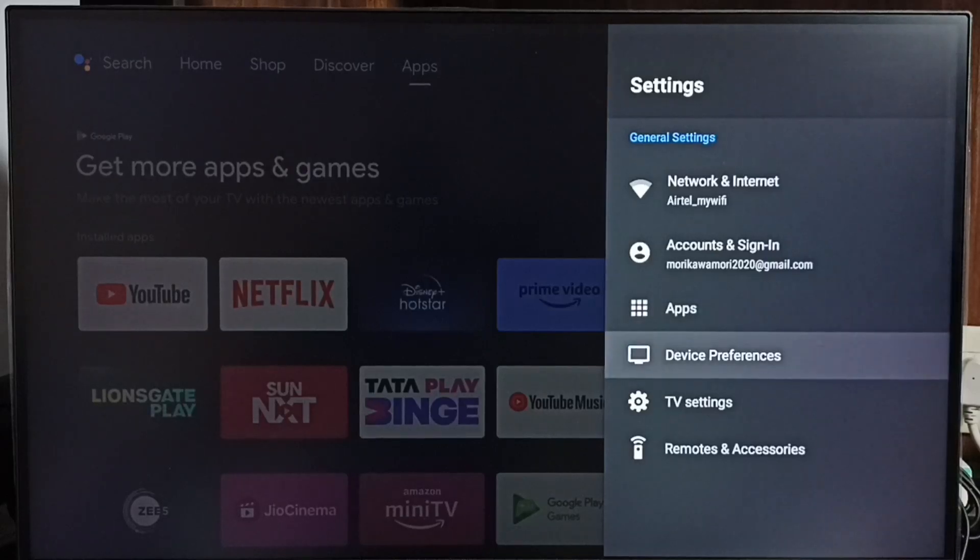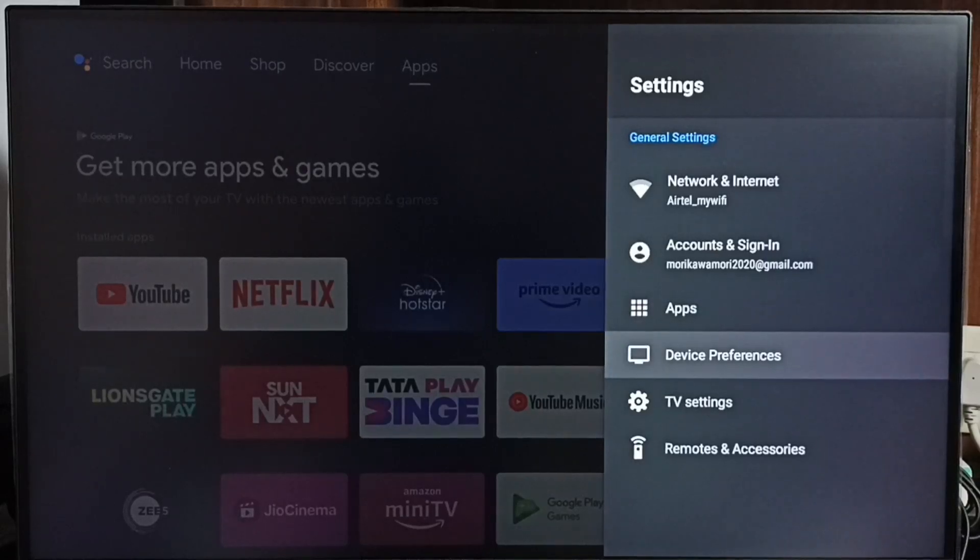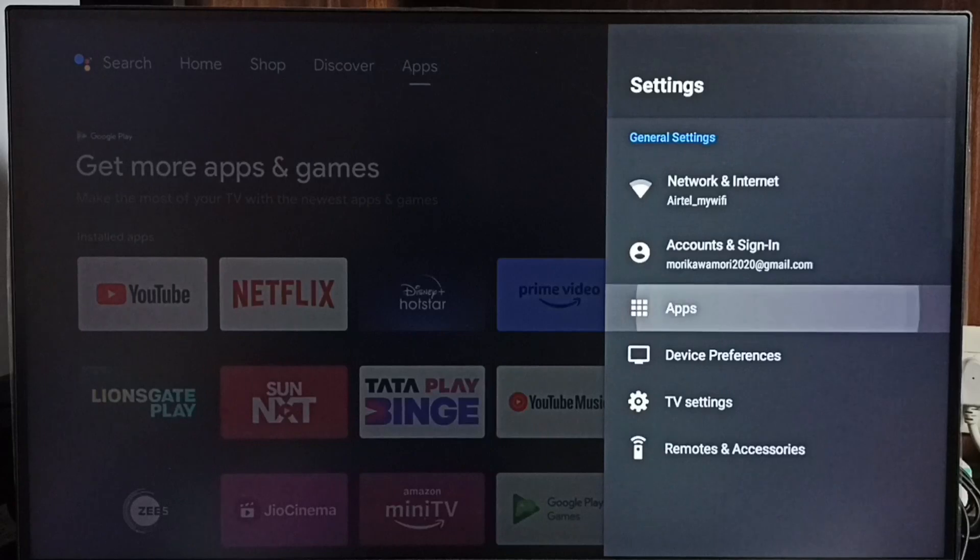In some TV models, we have to go to Device Preferences. There we would be able to find Apps. Let me go to Apps here.